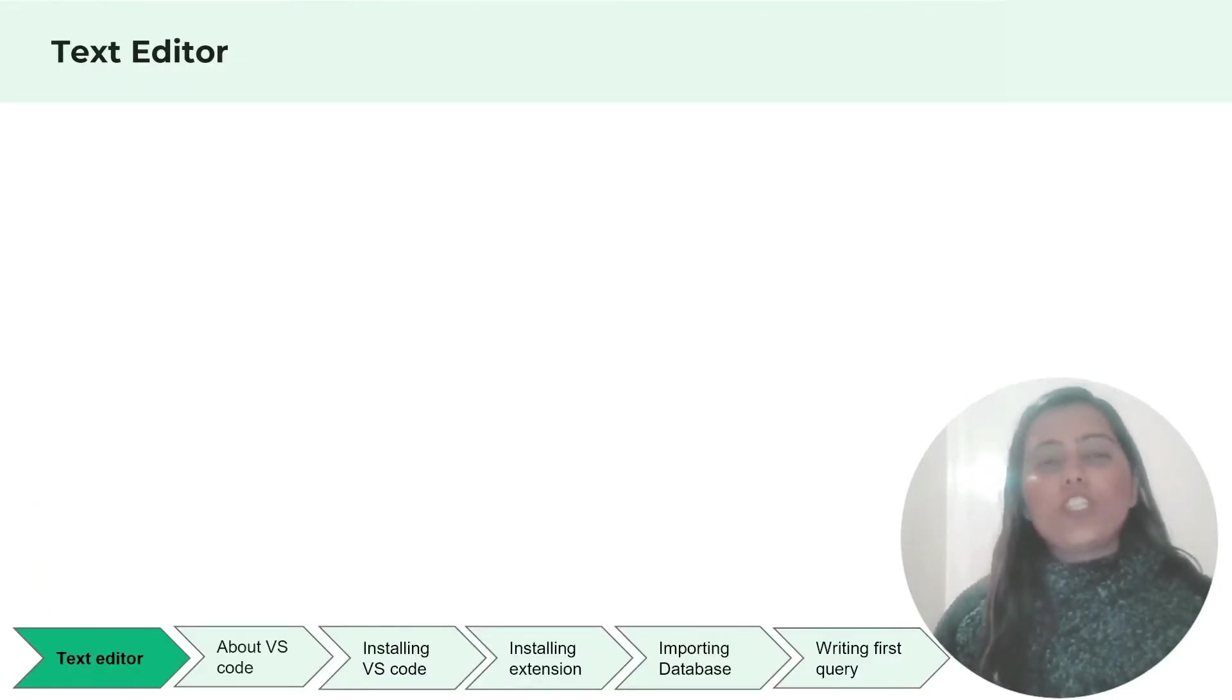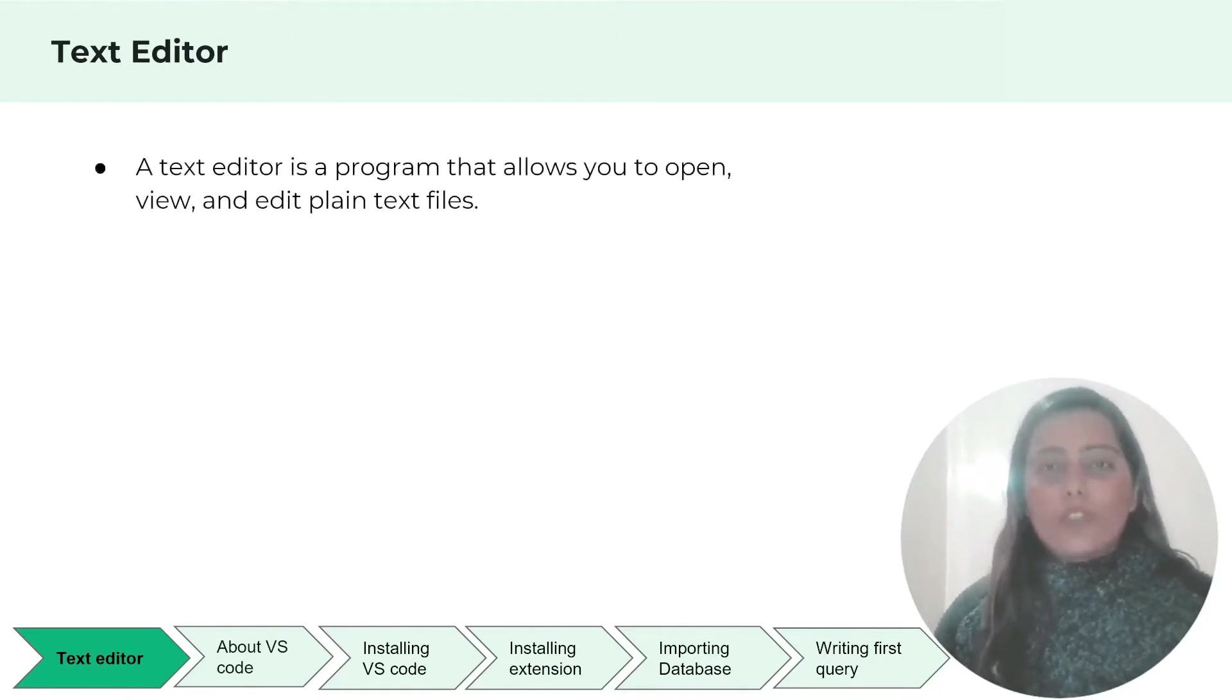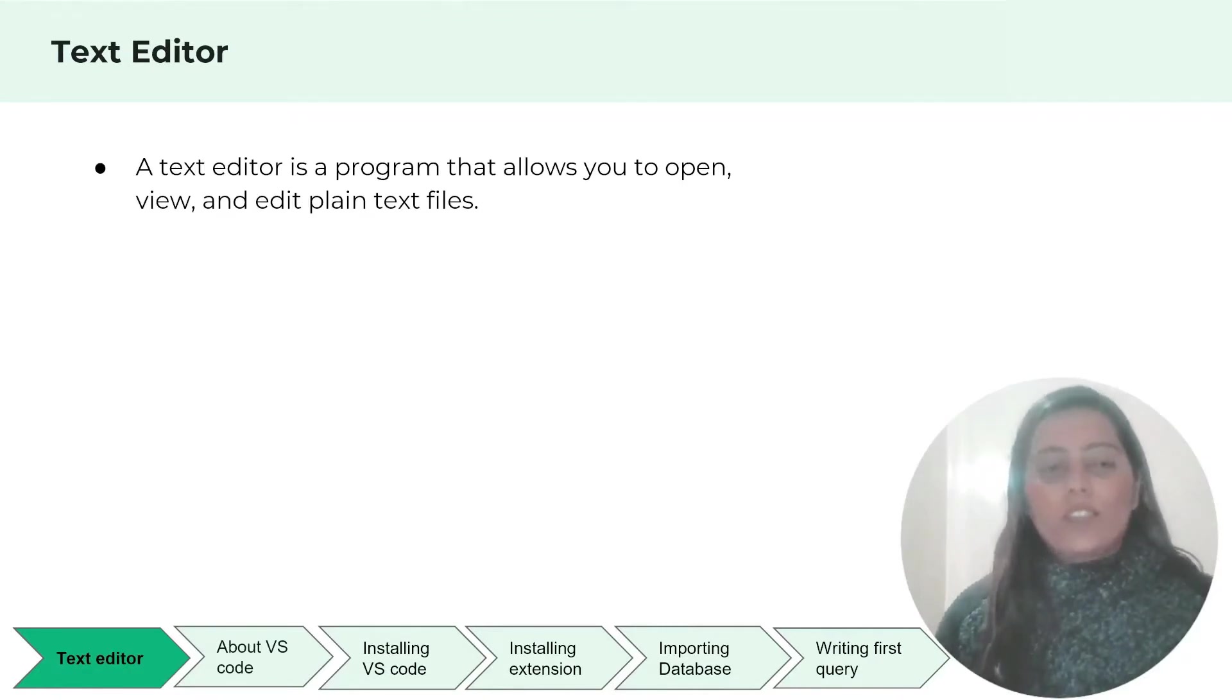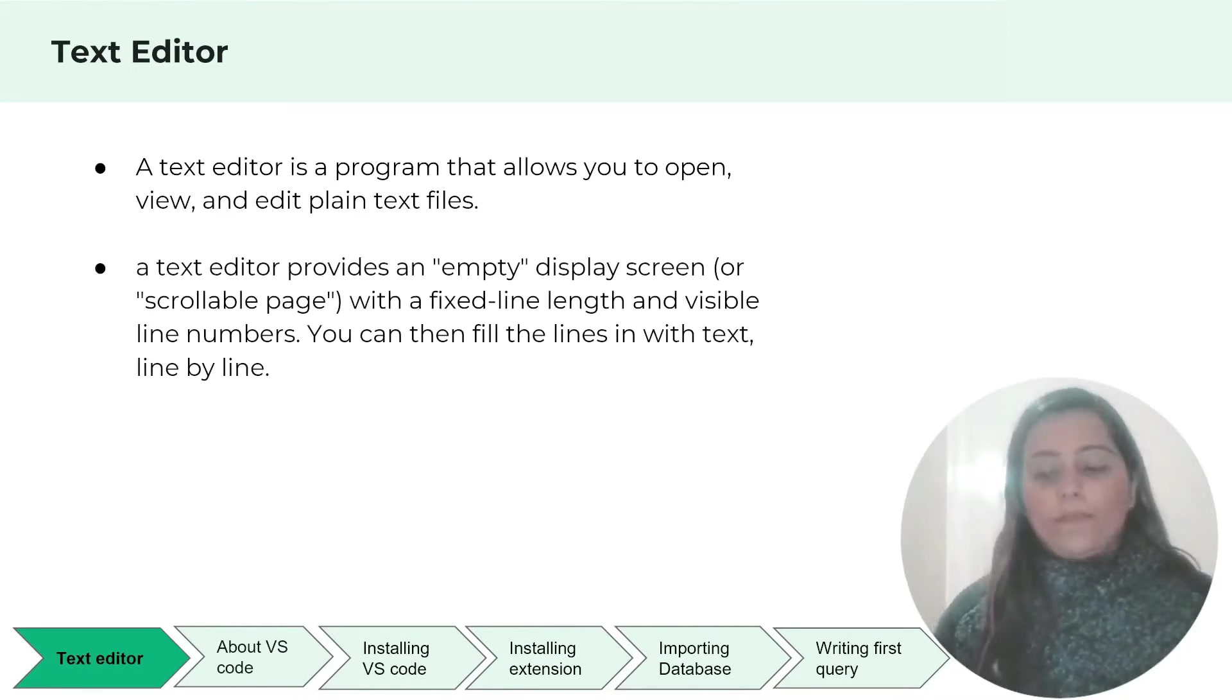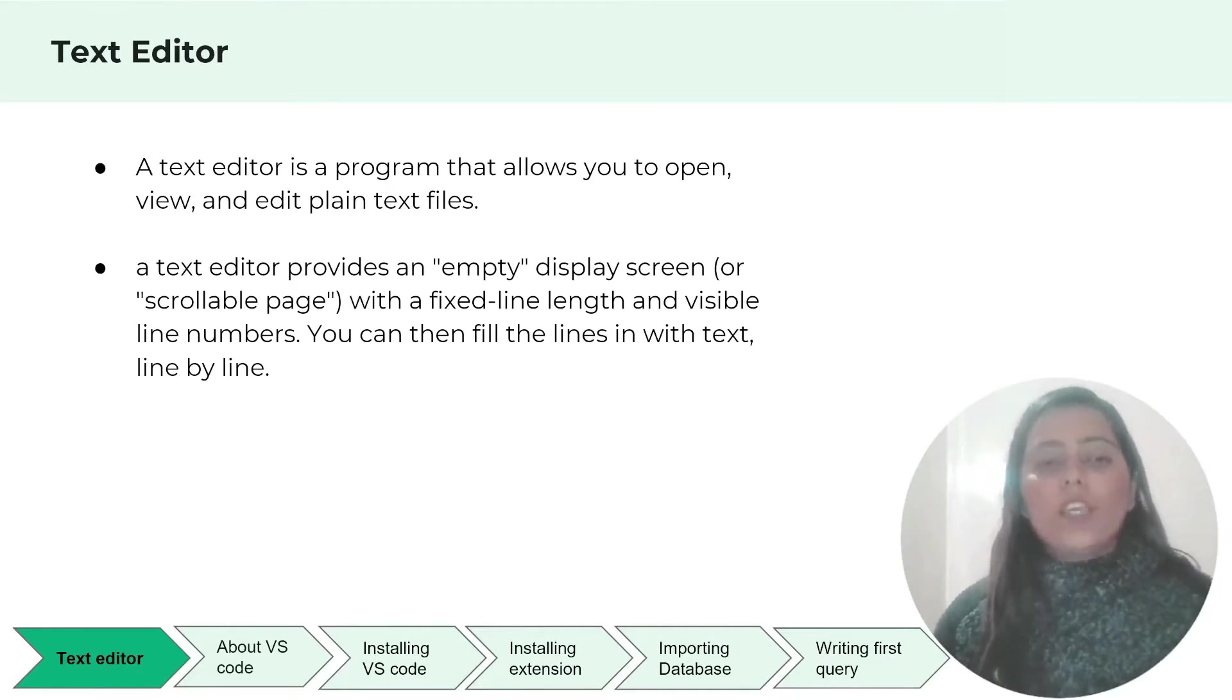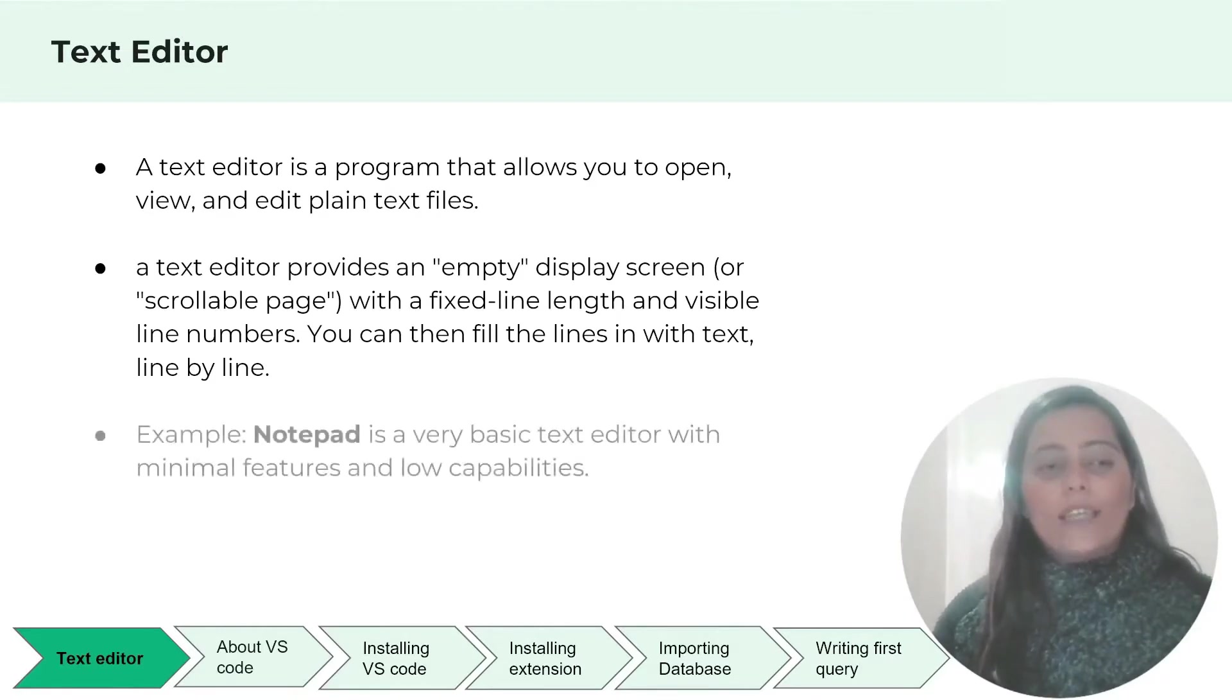First let's understand what is a text editor. A text editor is a program that allows you to open, view and edit plain text files. A text editor provides an empty display screen with a fixed line length and visible line numbers. You can then fill the lines in text with your code line by line.